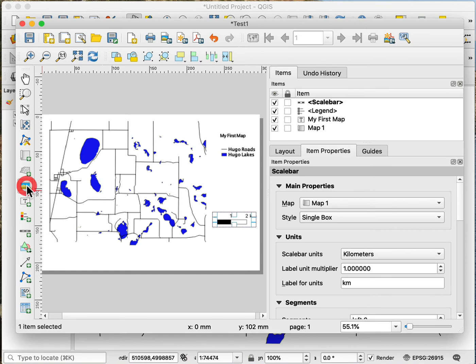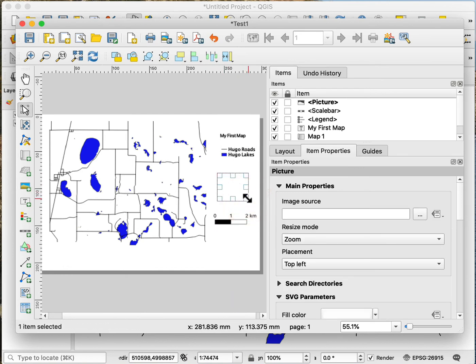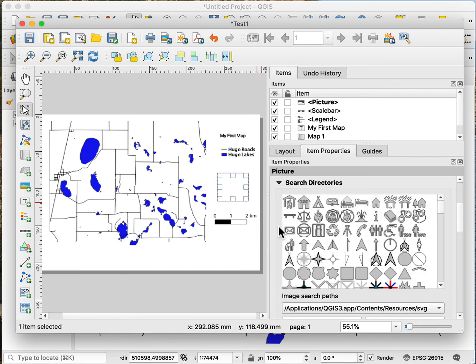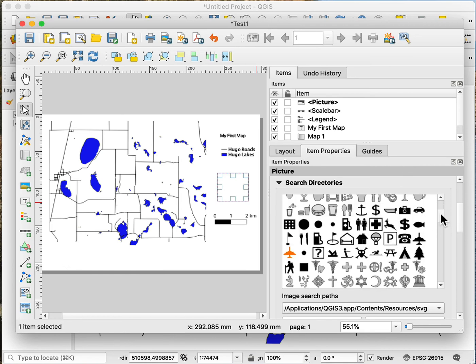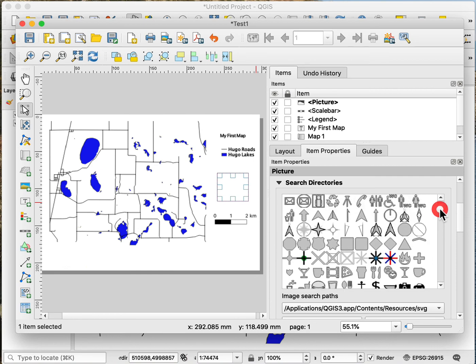I then draw a box and I get this empty box. And so I look here in the search directories. And if I click on the search directories, automatically it comes to a standard set of images. And in those I can pick among these North Arrows.